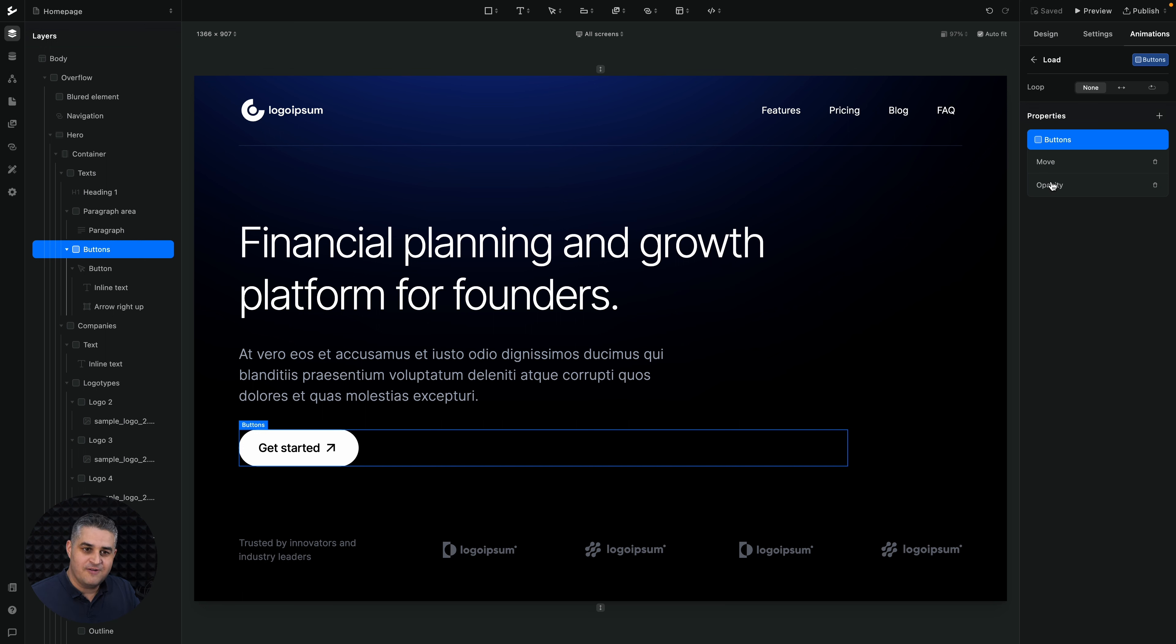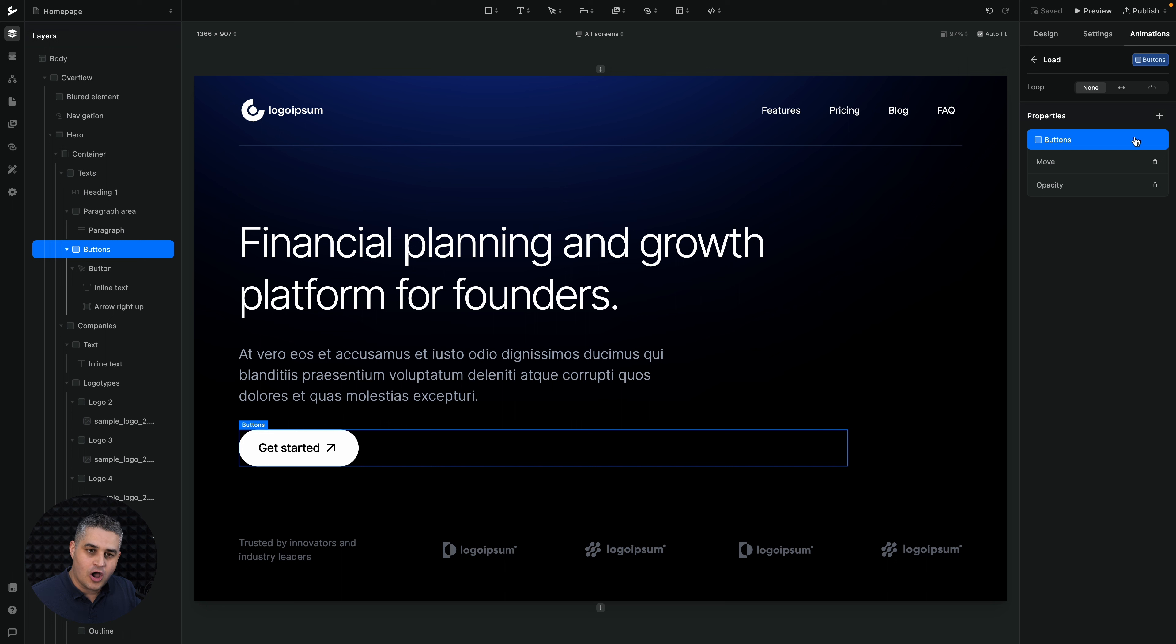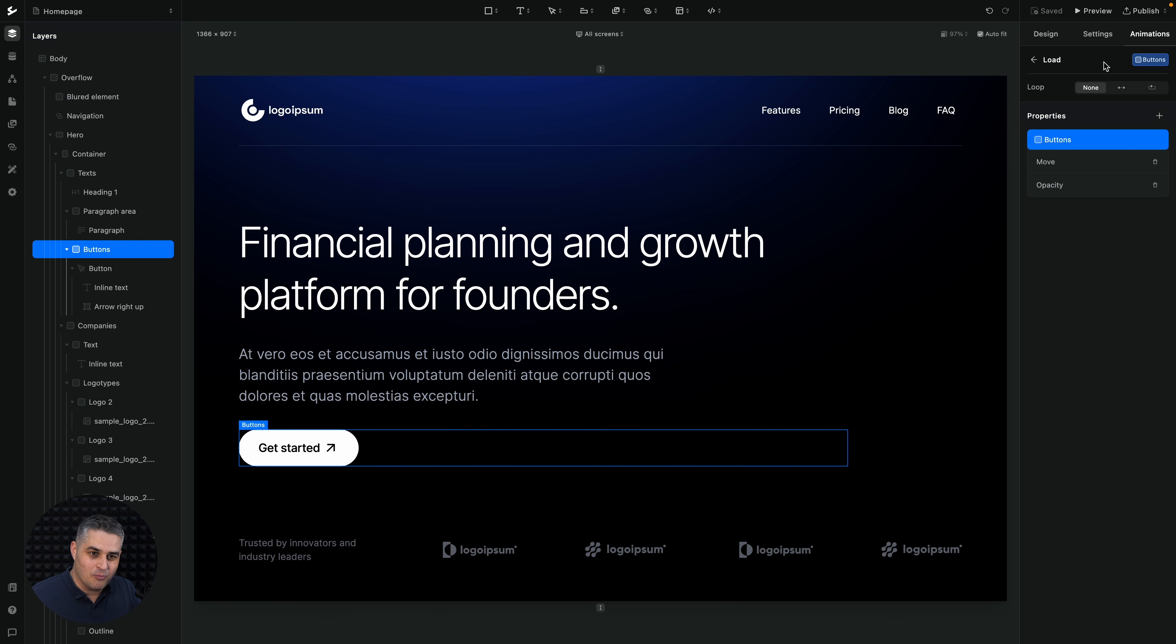Now, very important thing in Ycode is that once you go into the trigger and start adding animations here, you're kind of locked into the screen of this specific element. Okay, so we're working on the load trigger of this specific element.